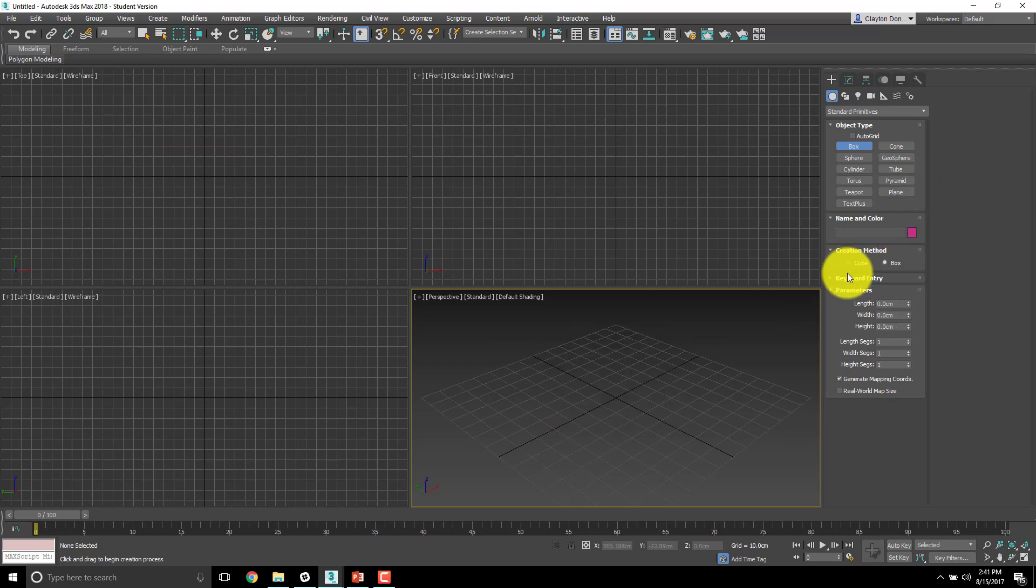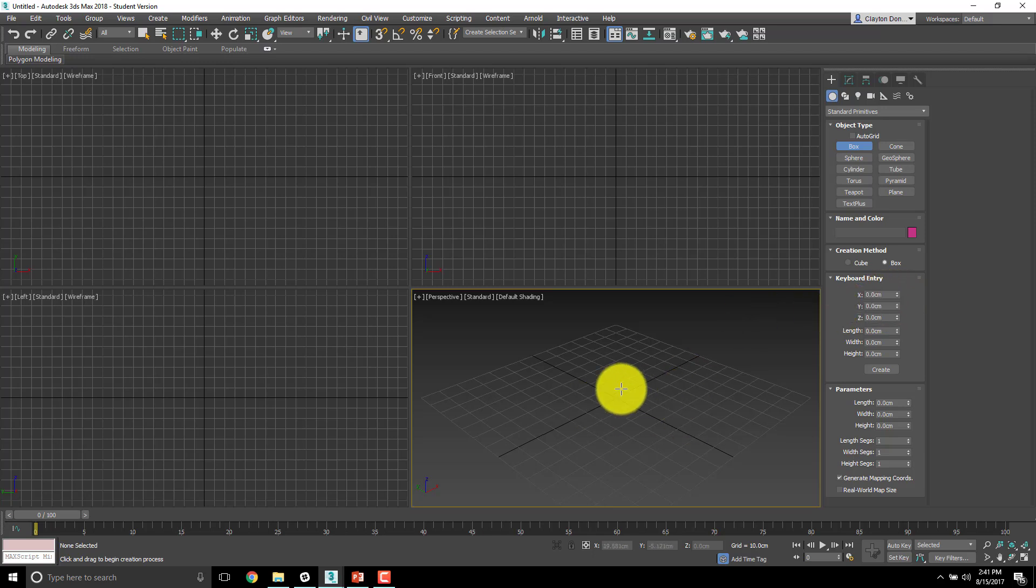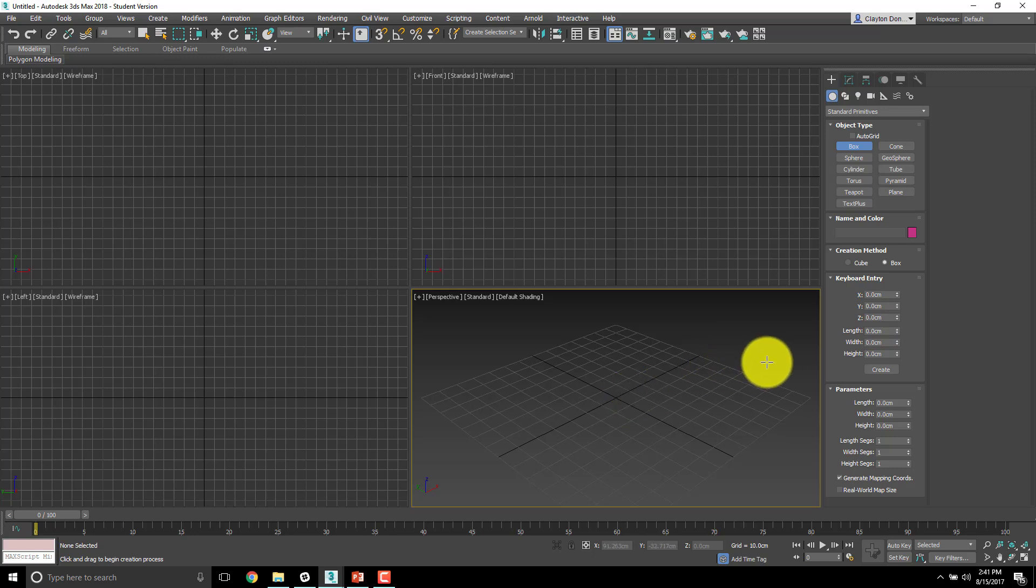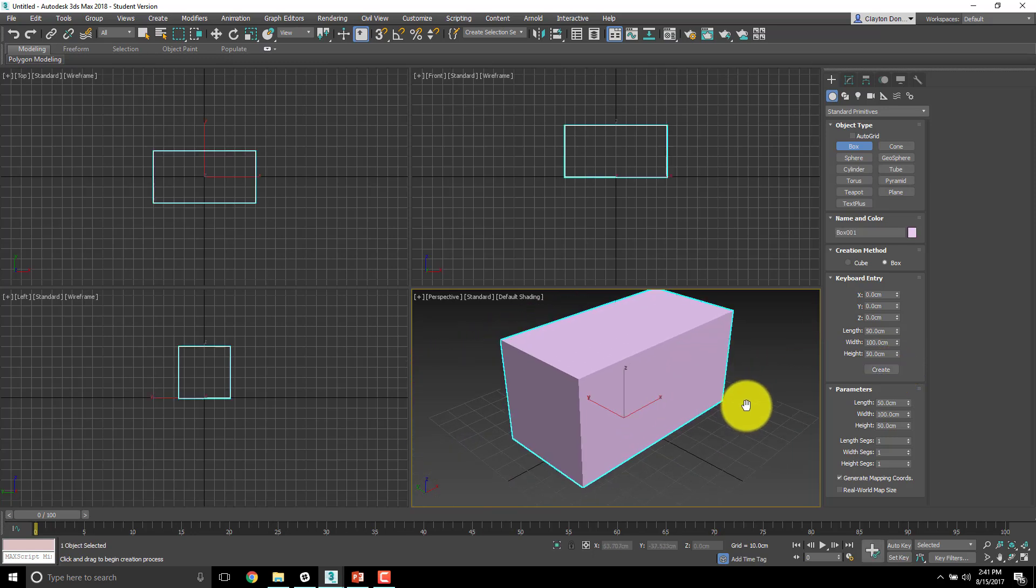What I want to do today is use this one that's closed up called keyboard entry. Click this little caret next to it, and you can see it has XYZ length width height. XYZ is its position on the grid. If it's 0, 0, 0, that means the pivot point will be directly at 0, 0, 0, which is where we want it. Our length will be 50 centimeters, width 100 centimeters, and height will be 50 centimeters. Hit create, and that's what we got.